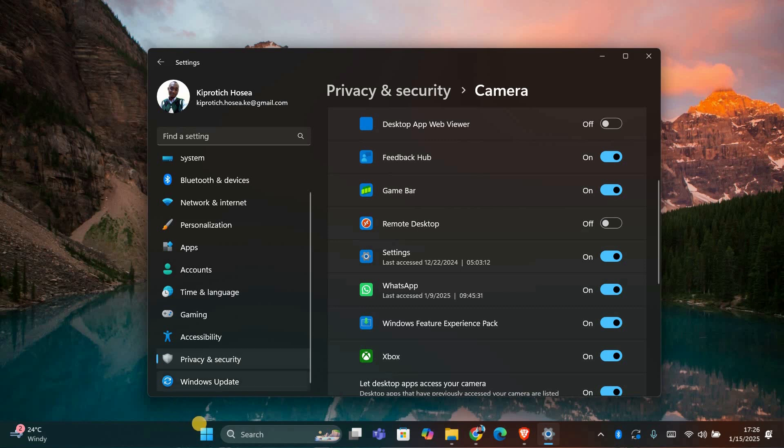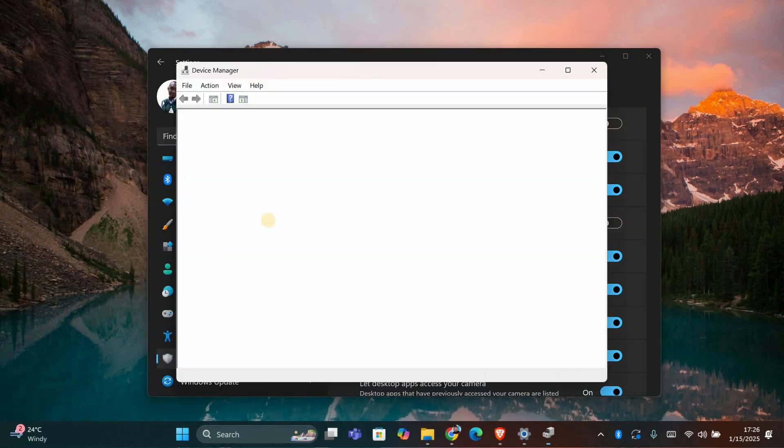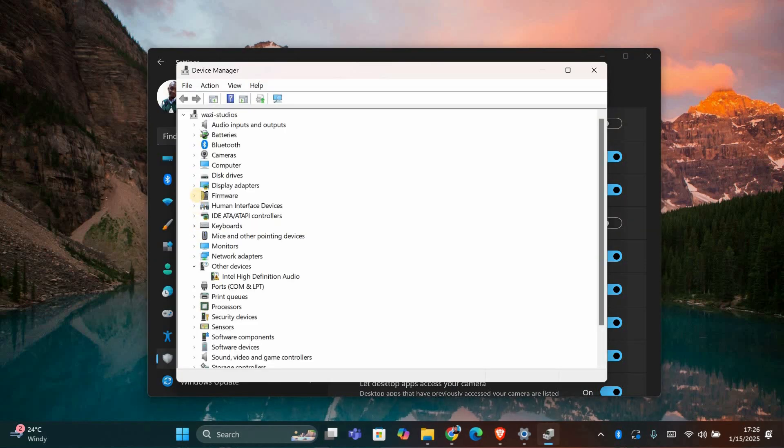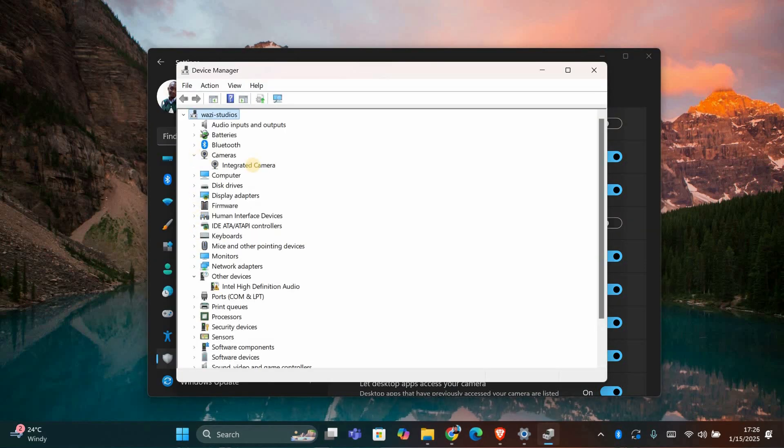Lastly, if you're still having trouble, go ahead and update your camera drivers. Go to Device Manager by right-clicking the Start button, find your camera under Imaging Devices, right-click it and select Update Driver.